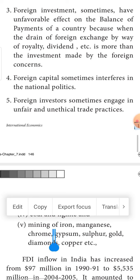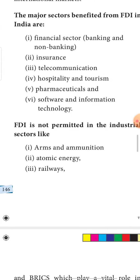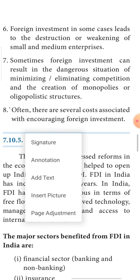Fifth, foreign investors sometimes engage in unfair and unethical trade practices. For example, Maggi uses excessive maida which is hazardous for health. Pepsi and Coca-Cola are foreign investments which are considered hazardous for Indian health. In the pharma industry, many drugs produced by foreign companies are not up to prescribed toxification standards.